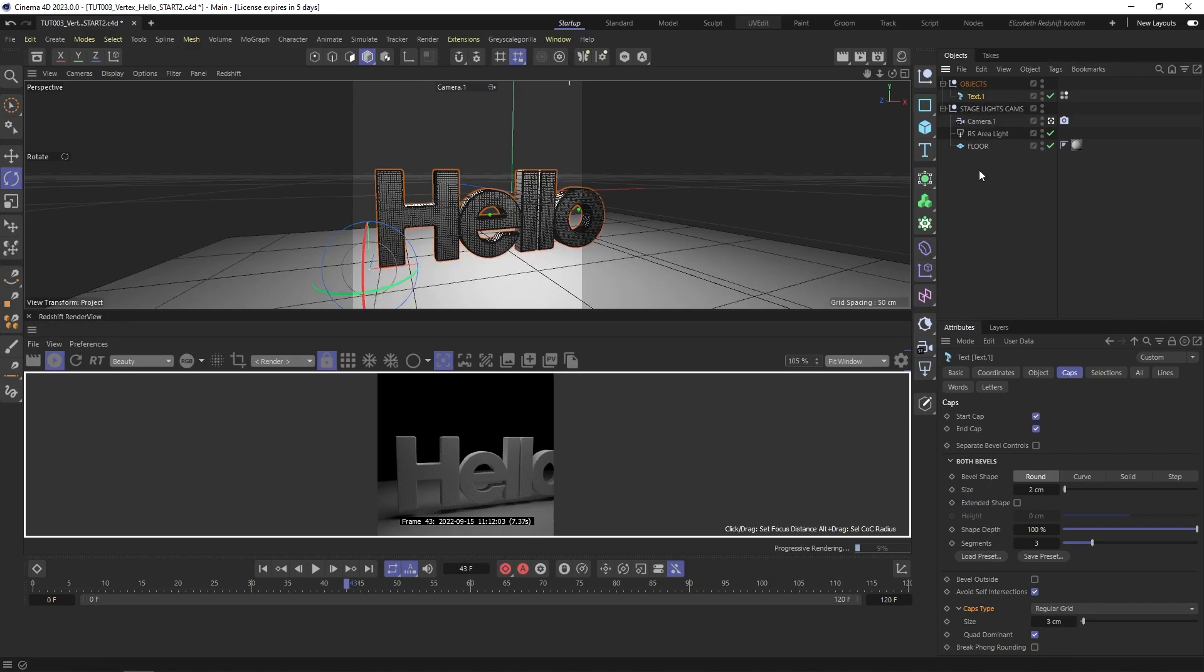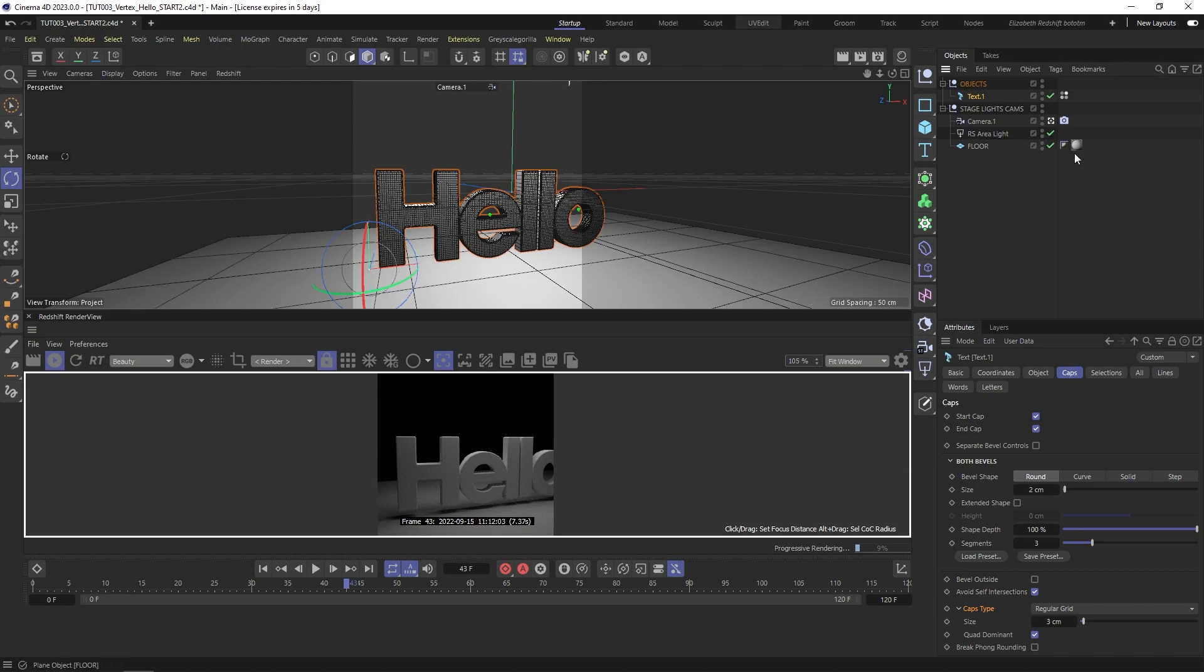So with that said, this is a very simple setup with a floor, an area light, and a camera. The floor does have this rough plaster that comes with Cinema 4D Redshift materials.